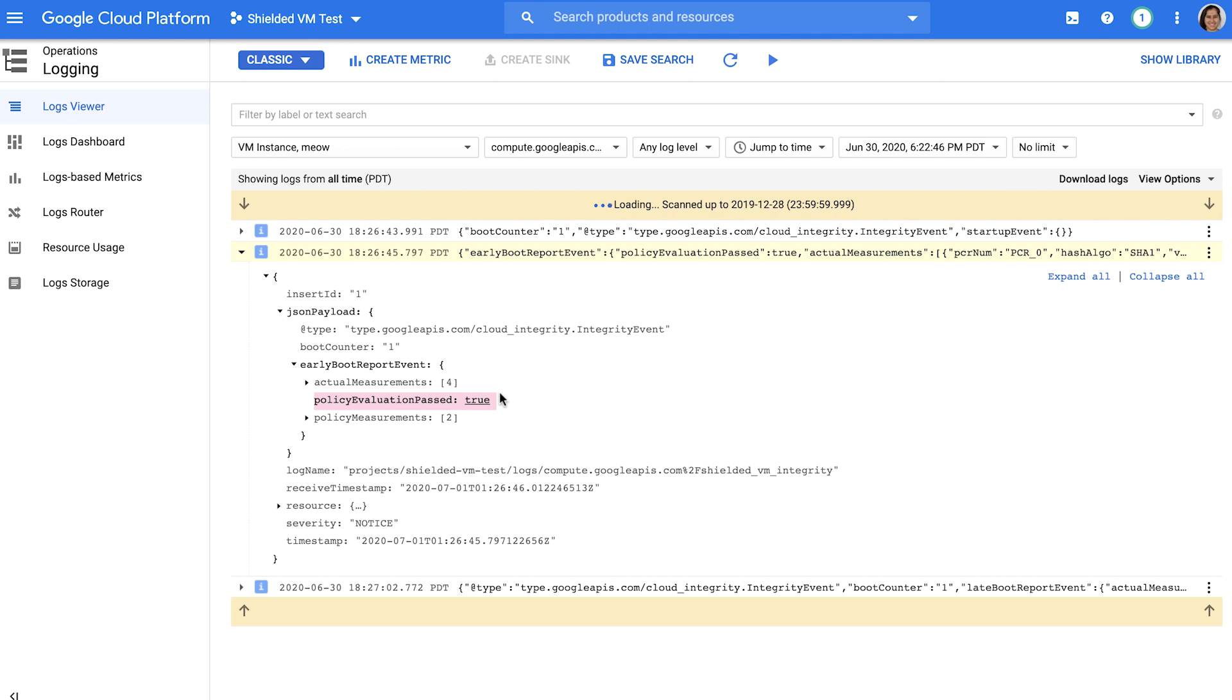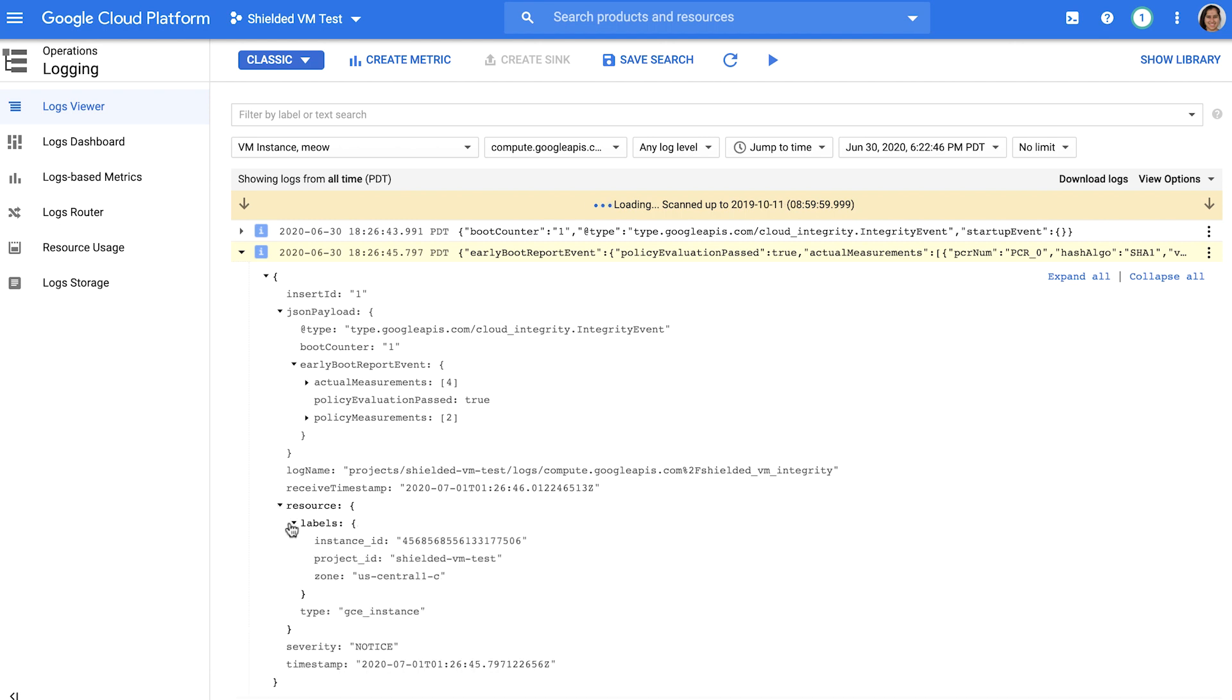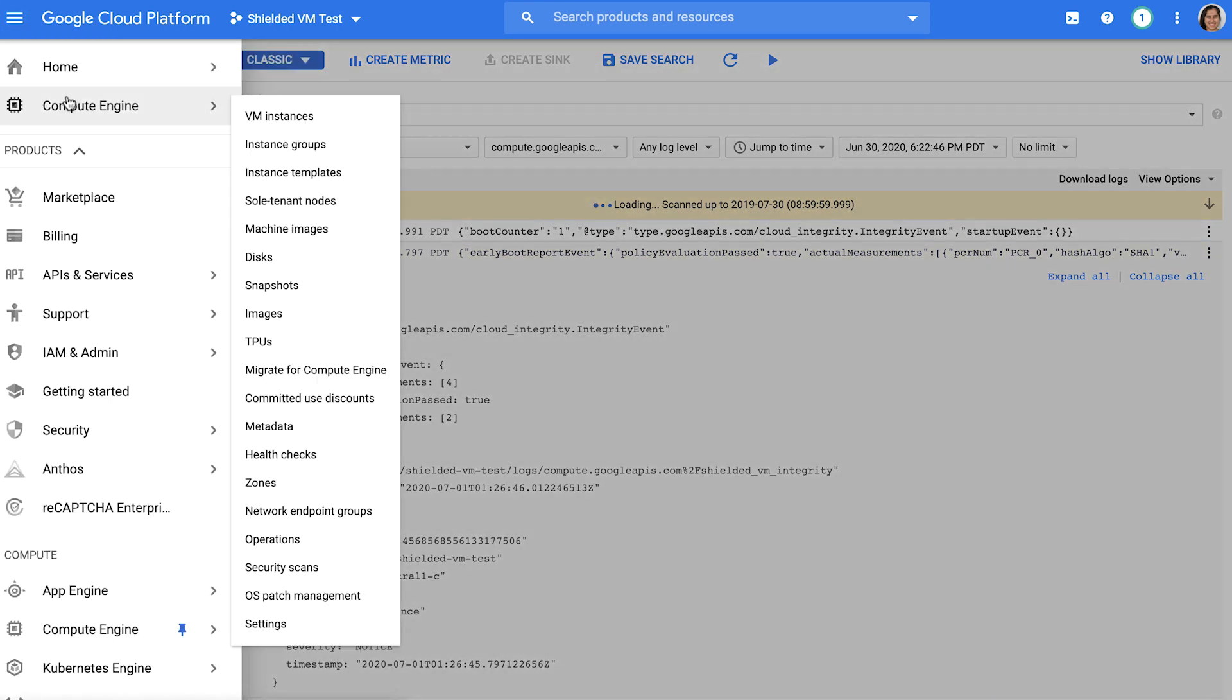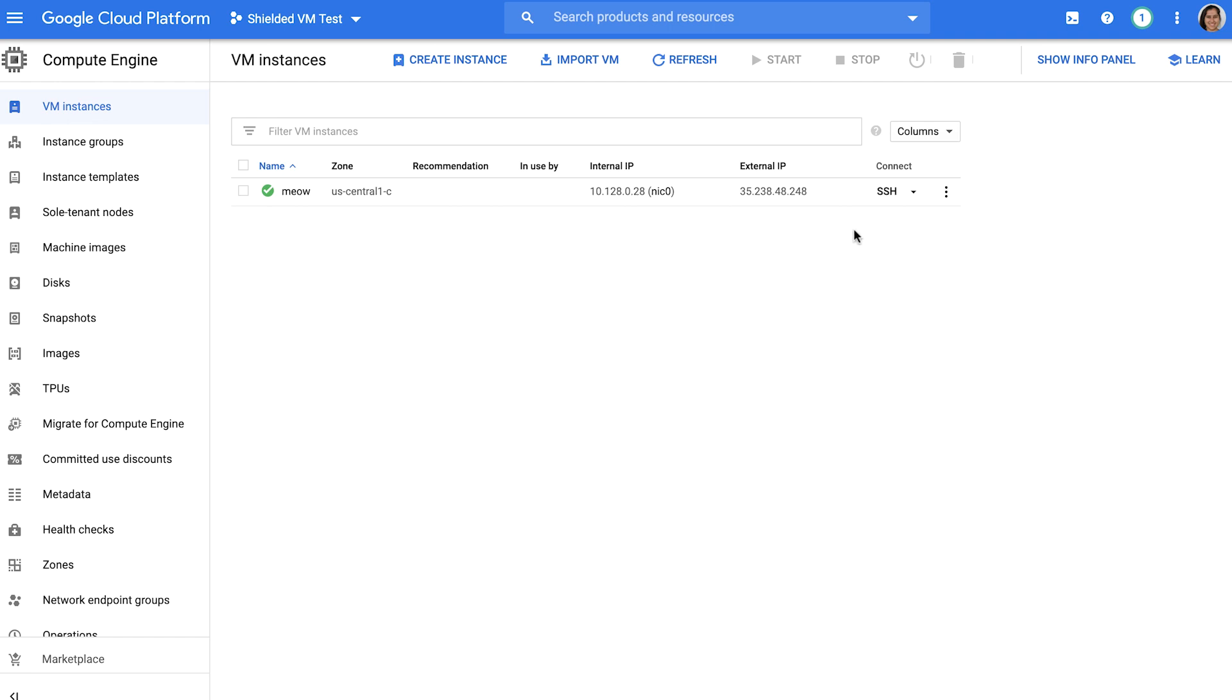Note that you can also use integrity monitoring to establish the provenance of the instance you're looking at. For example, under resource, you have a record of the instance ID, project ID, and zone that this instance lives in. So far, you've seen what a successful integrity validation looks like. On the other hand, if either the early or late boot parts of the most recent boot sequence don't match the baseline for the VM, an integrity validation failure would be expected. To illustrate this, first SSH into the VM.